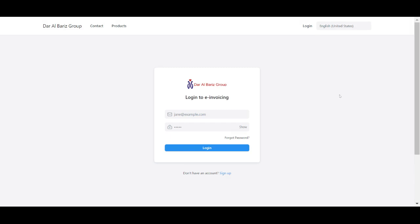Hi, today I'm going to show you a demo of invoicing software. This is the home page, and let's log in with user run at gmail.com.